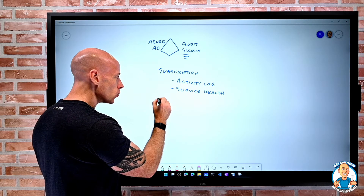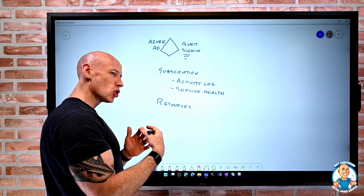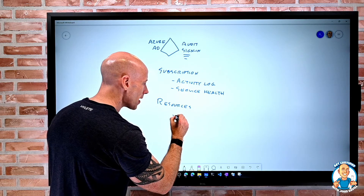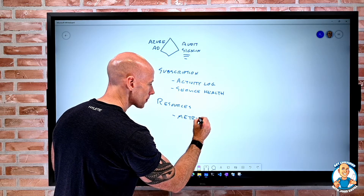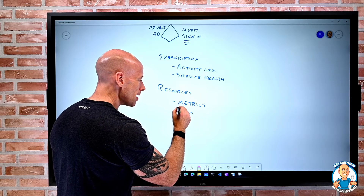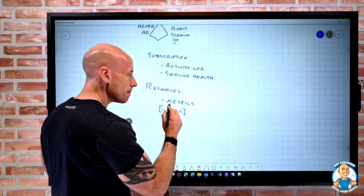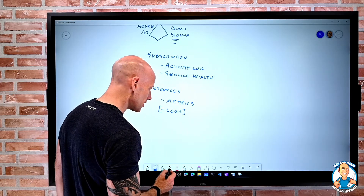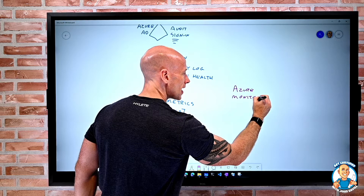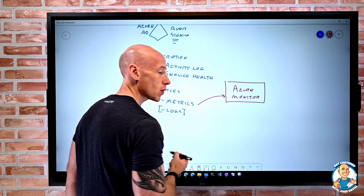Then there are the resources themselves. Resources have really two different types of telemetry — different types of signals. There are various types of metrics, but also different types of logs. Azure Monitor has a built-in time series database, and these metrics go to Azure Monitor by default.